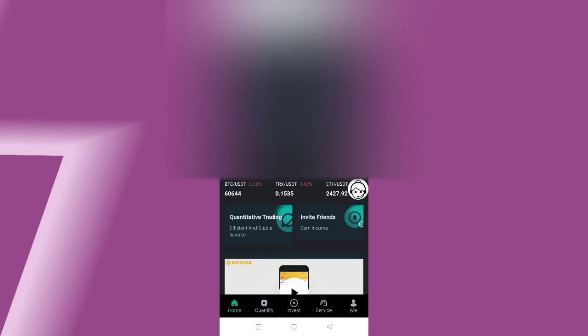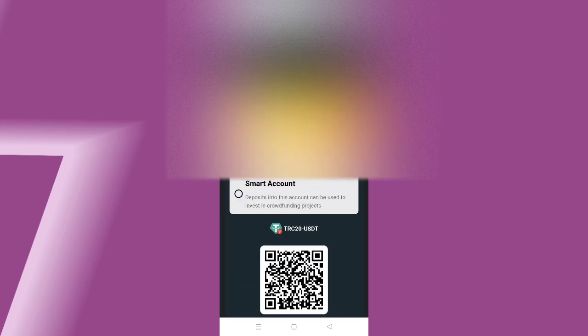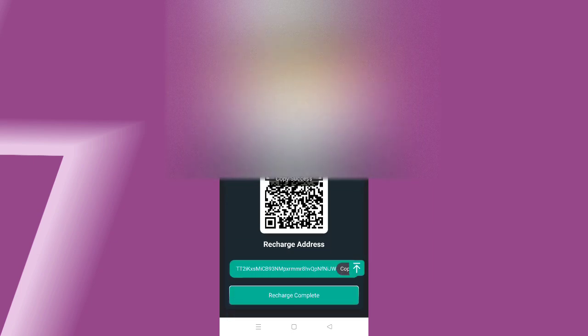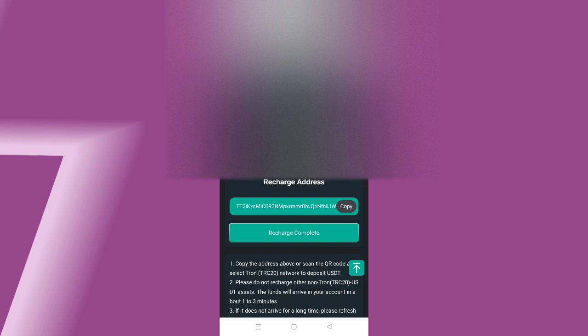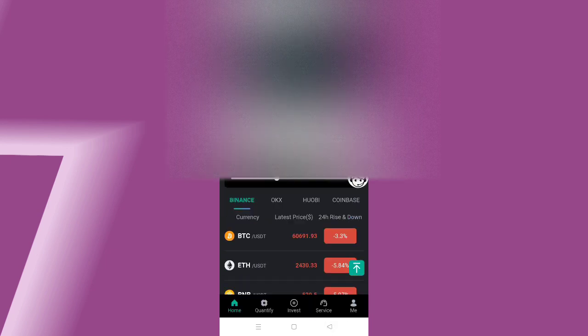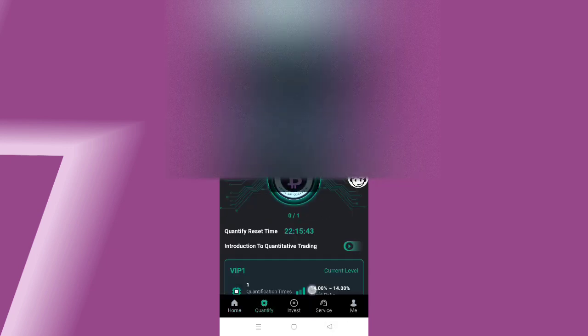Click recharge button. When you click recharge button, select TRC20 USDT address. Copy the address and complete the payment to the address. After complete payment, click recharge complete button. I have already recharged.